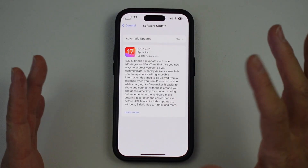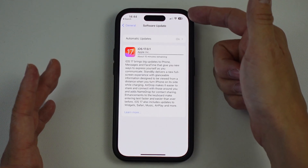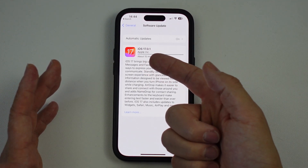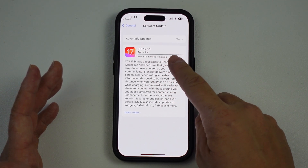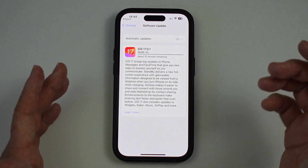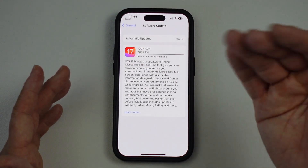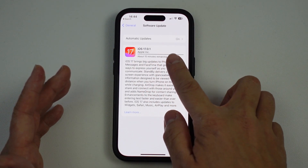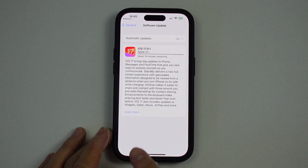At this stage you might need to wait a little bit. Make sure you're connected to Wi-Fi and have enough battery. It's saying here that about 15 minutes are remaining for this download. Just wait for that to complete — you can see the progress bar moving along. Wait for that to finish before moving on to the next step.